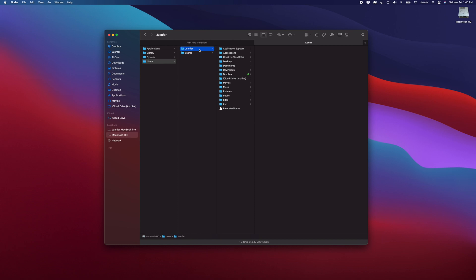Users, Juanfer (that's what I named my computer, so yours could be Peter, Megan, whatever you named it), Movies, Motion Templates, and there will be your folders.